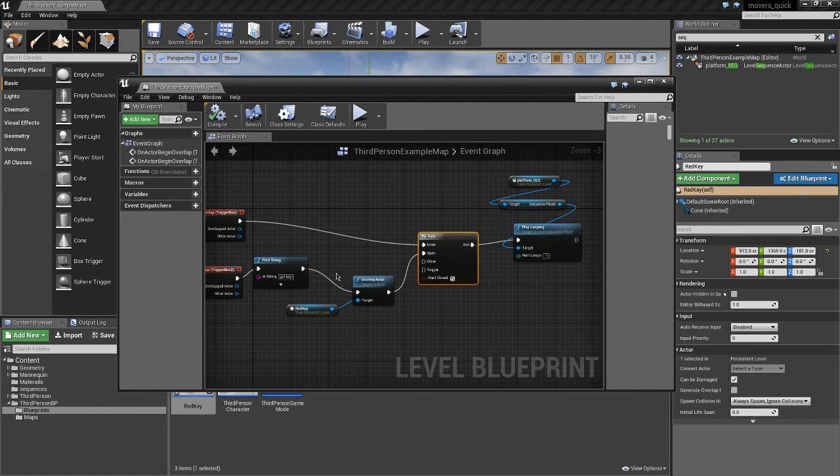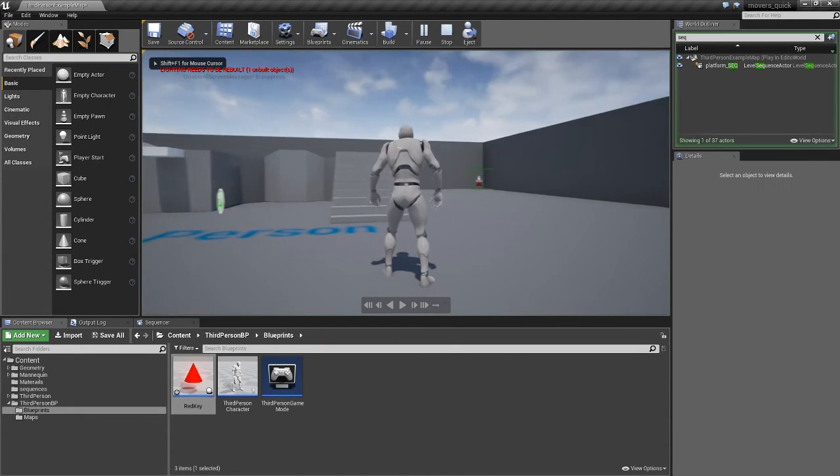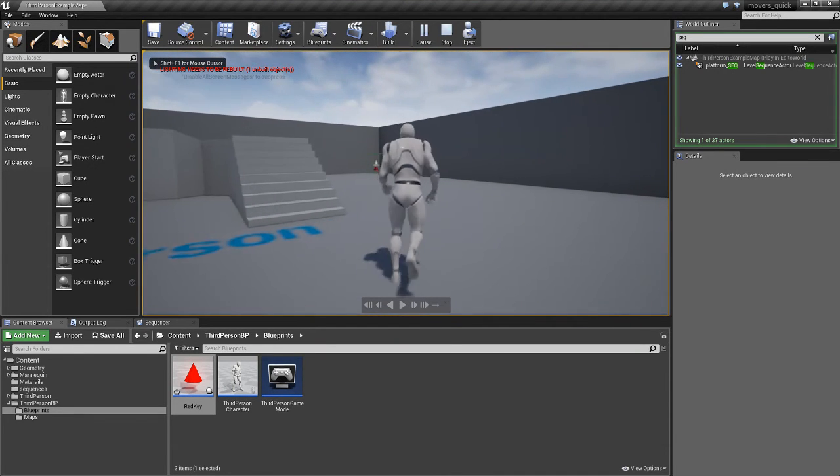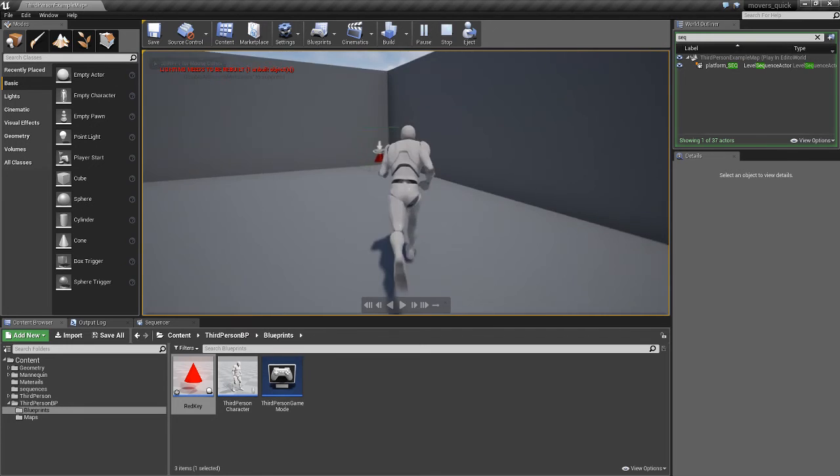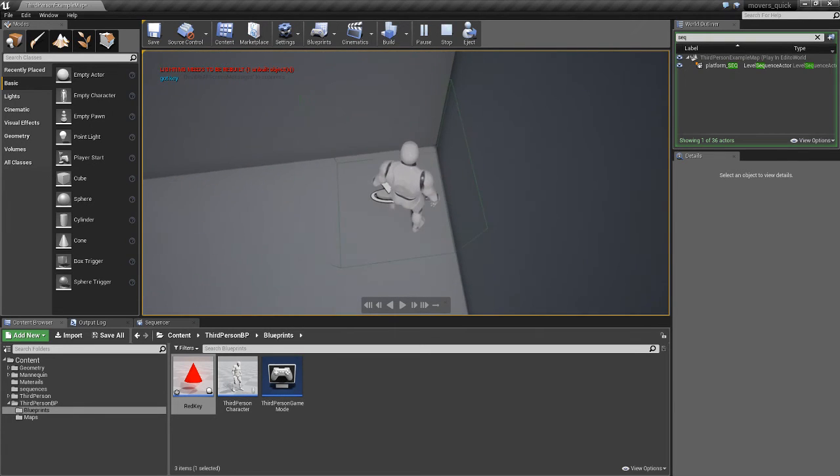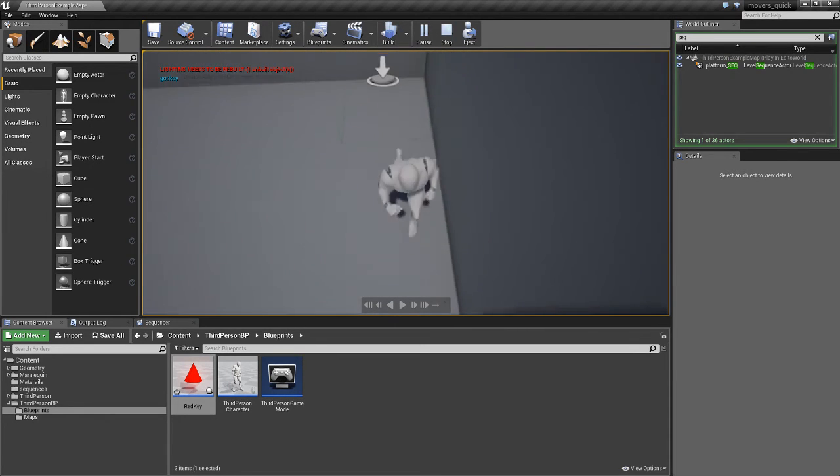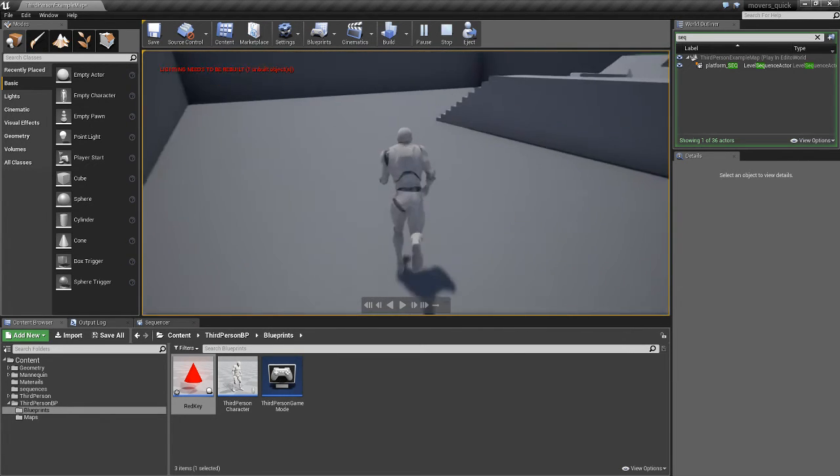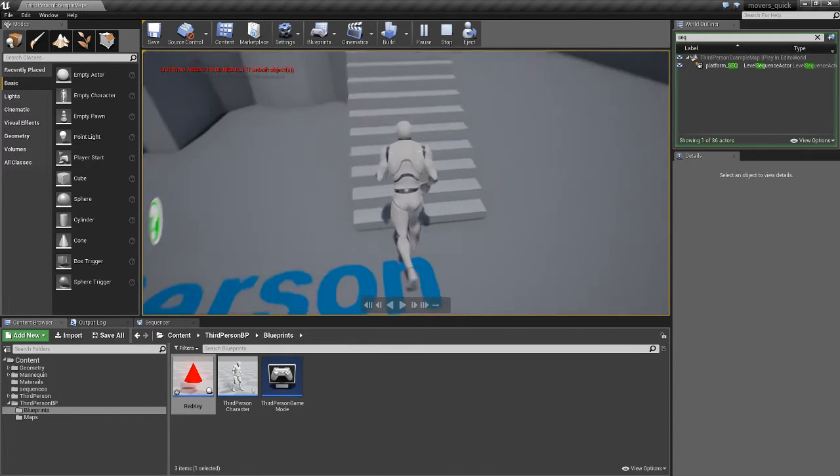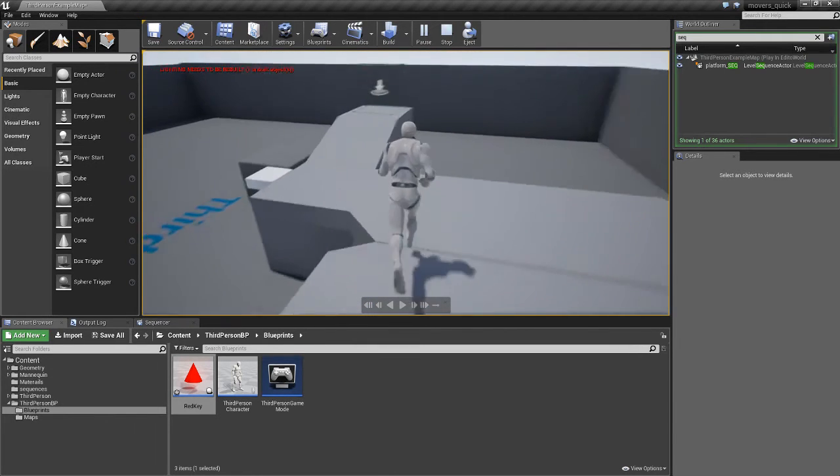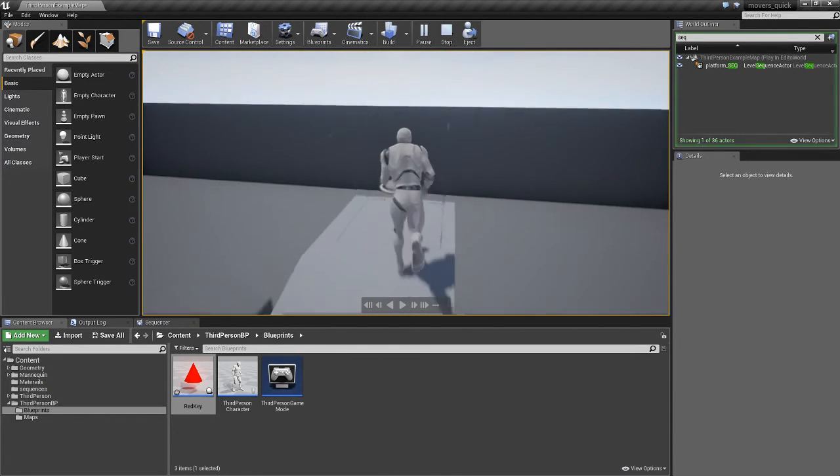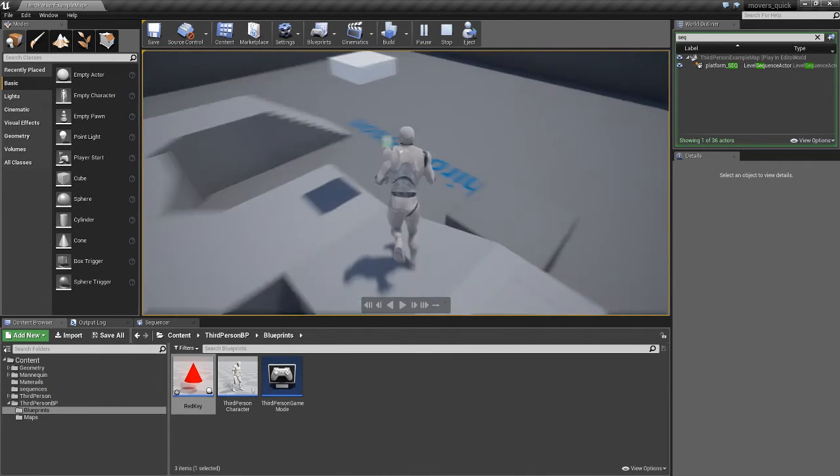So let's compile, check it all works. And let's see if it works now. So we know that that part works. Let's see if we can get our key. Yes we've got the key. It's now disappeared. We're going to run up here. And now the lift starts to work.